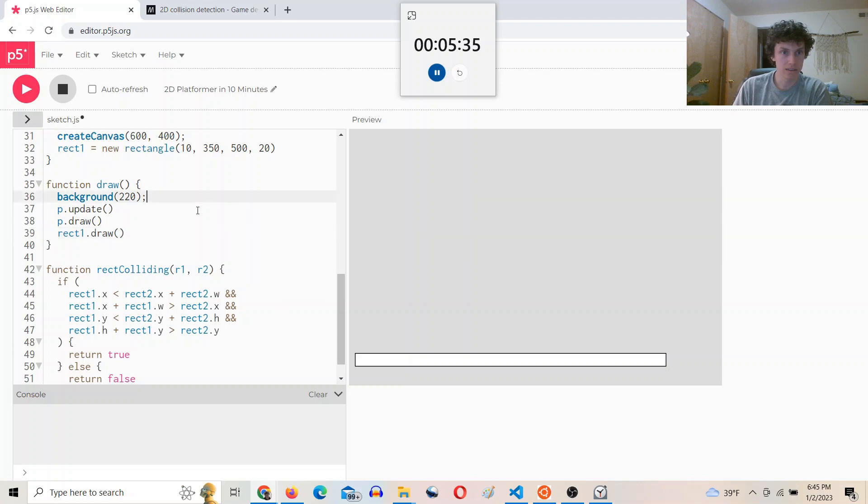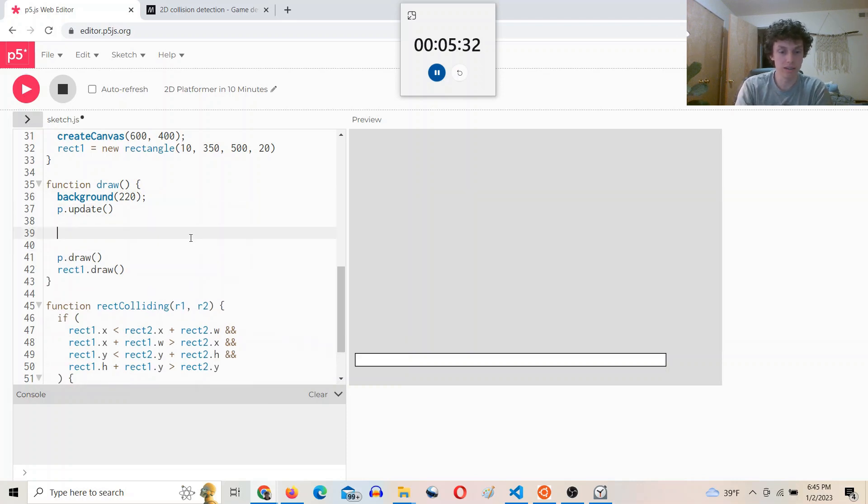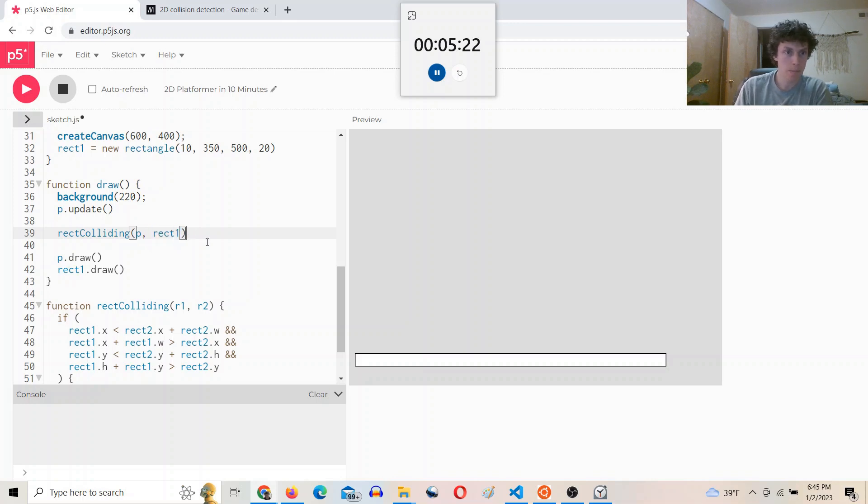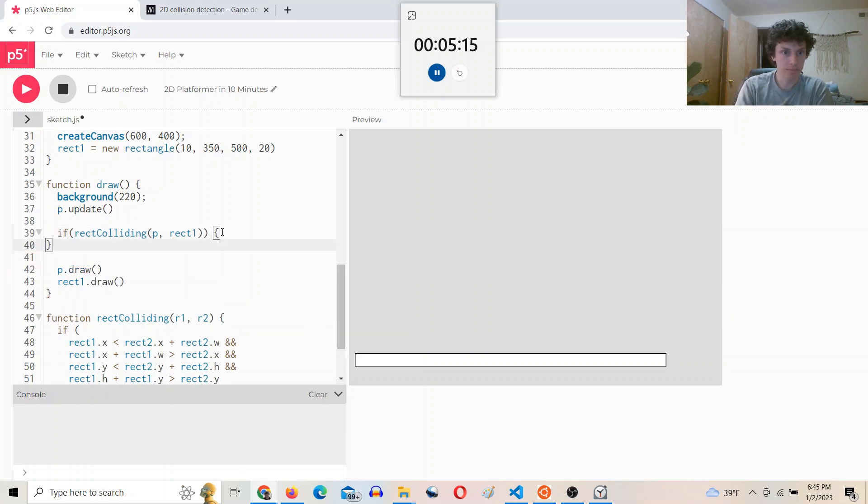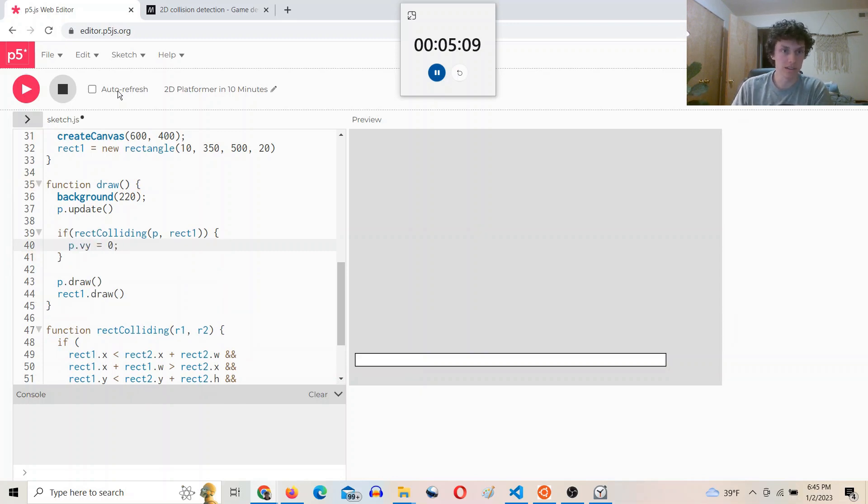So after update, we'll say rect colliding between P and rect one. And we'll say if rect colliding between P and rect one, then P.Vy equals zero.